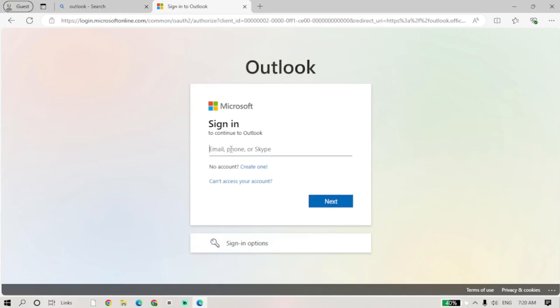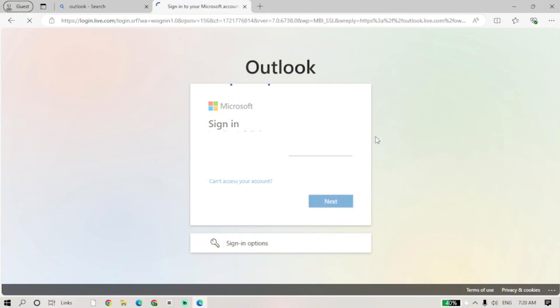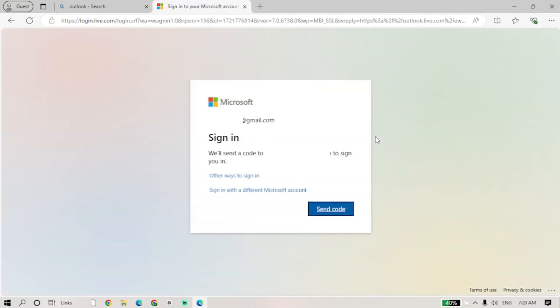Here, just type in your email and then click on next. Once you click on next, a verification code will be sent to your Outlook email. Check it on your mails and enter the code right here.